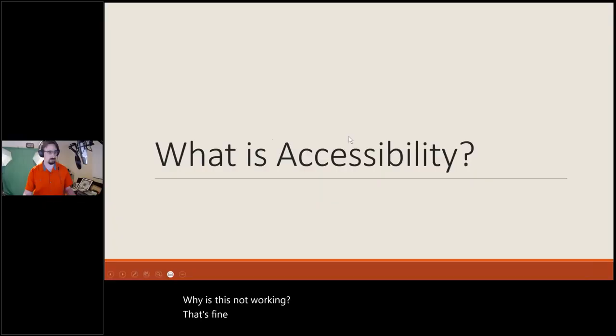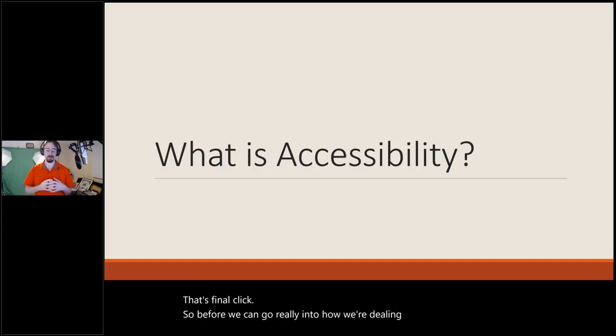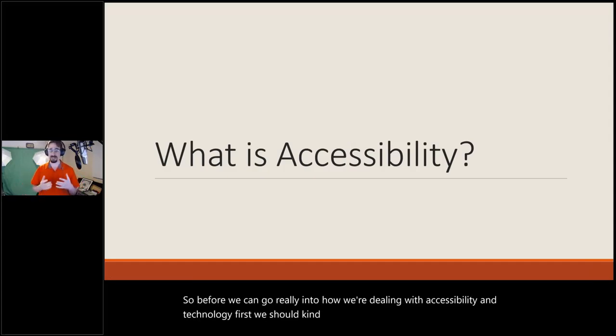Hello everyone. Any questions you have, feel free to put them in the chat or queue up if you want to hop on camera. I do appreciate having this as a discussion as opposed to me just talking at you. Before we go into how we're dealing with accessibility and technology, first we should set the ground of what exactly accessibility is.